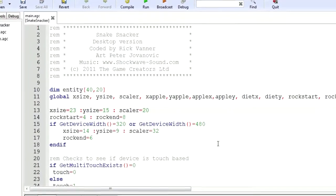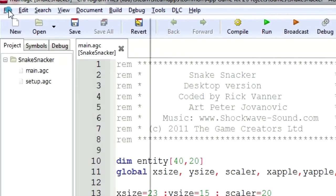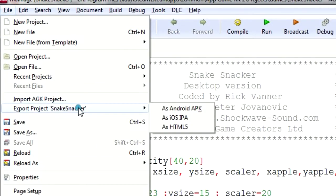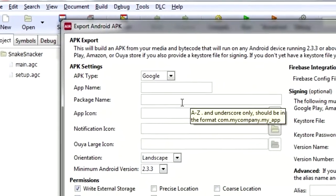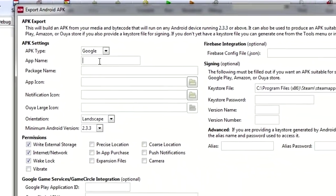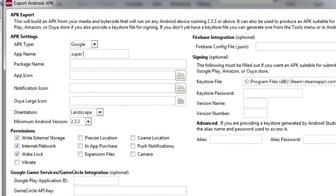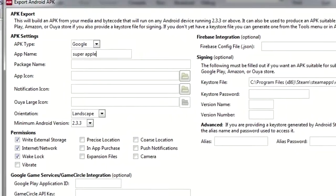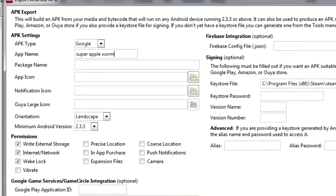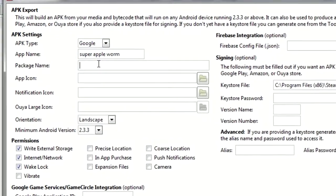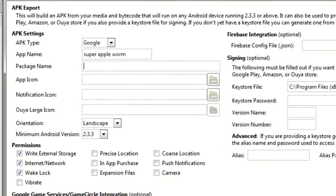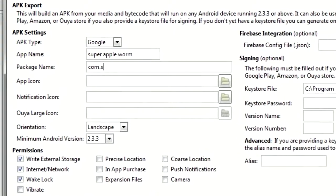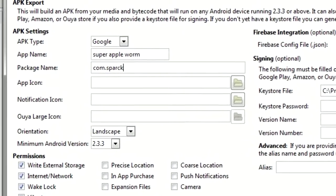Let's go to File, Export Project as Android APK. And here it is. App name: it's gonna be called Super Apple Worm, I just made that up. Package name: com, that company name, sparksoft, the name of the app, super apple worm. Very original name.